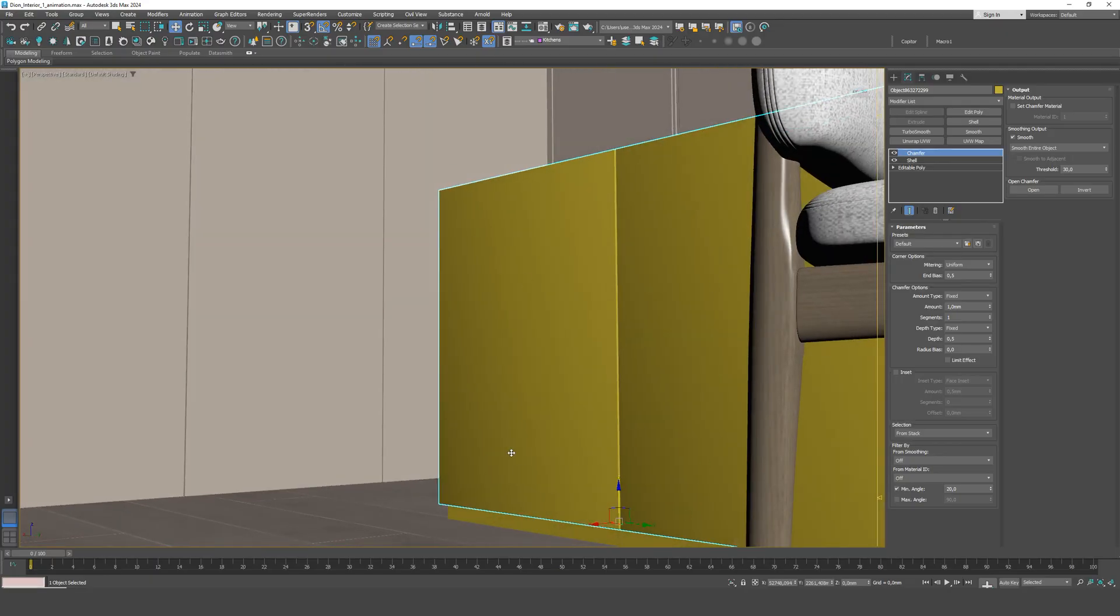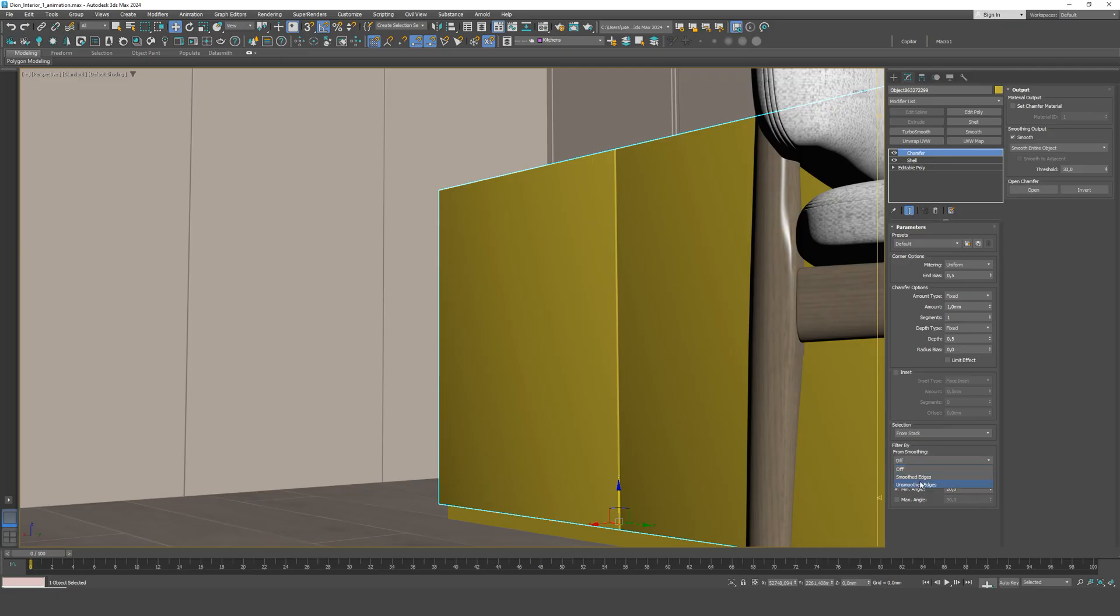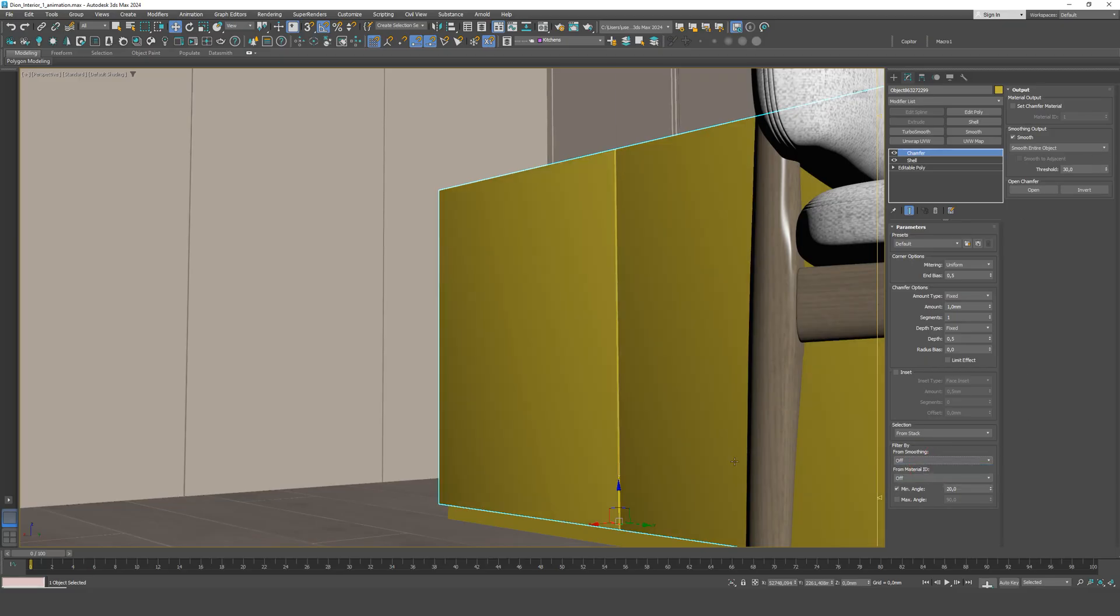There are two simple ways to solve this. Enable smoothing in the chamfer settings. This allows the software to automatically generate proper normal transitions between the new edges, so the planes blend smoothly without breaks. Add a smooth modifier after the chamfer. This additionally helps smooth out the entire geometry if something went wrong at the previous stage.